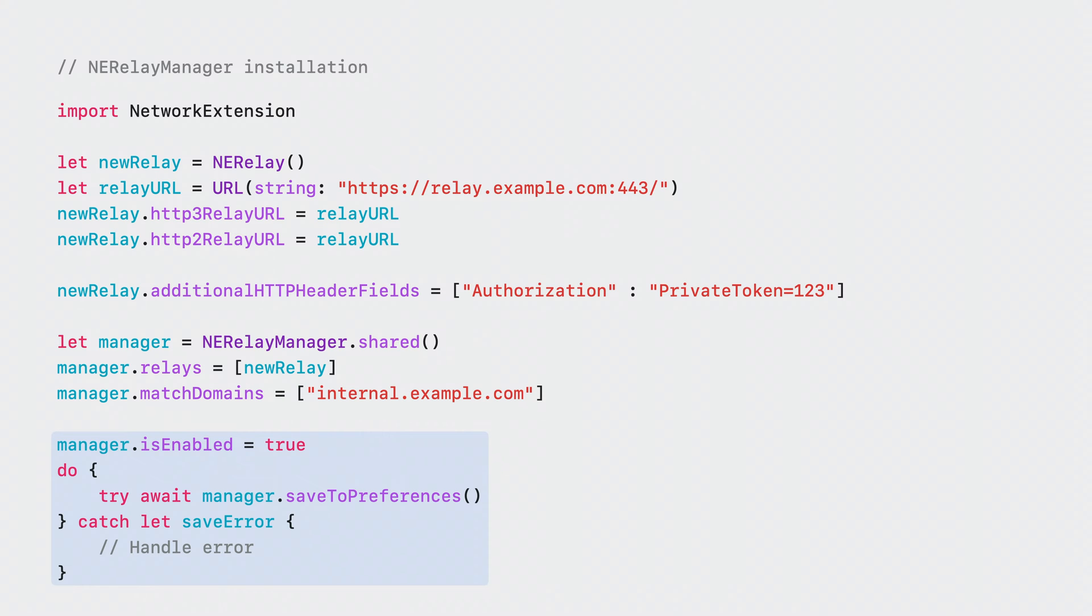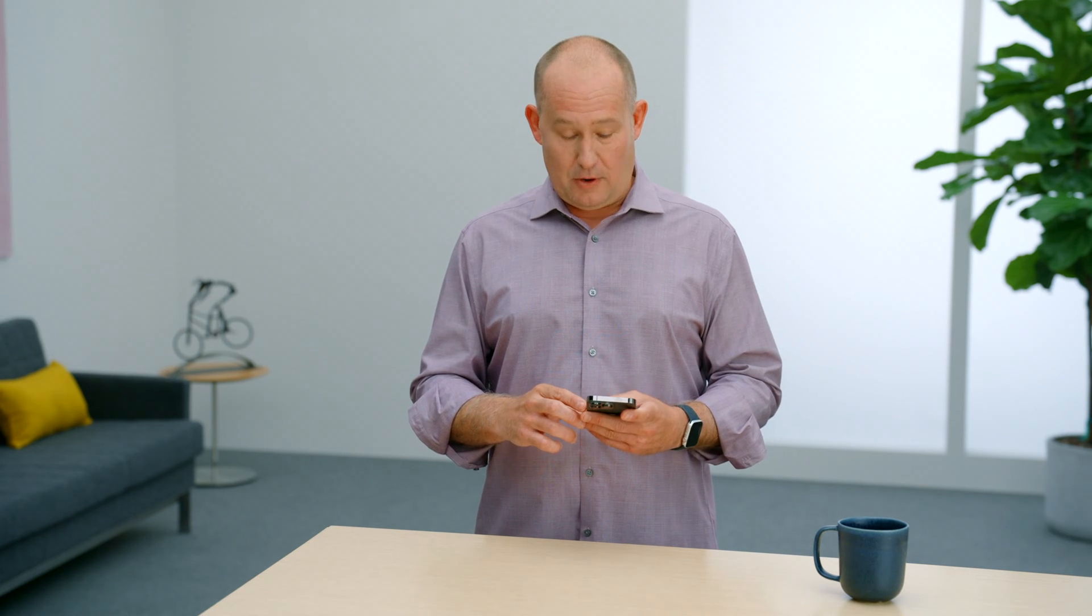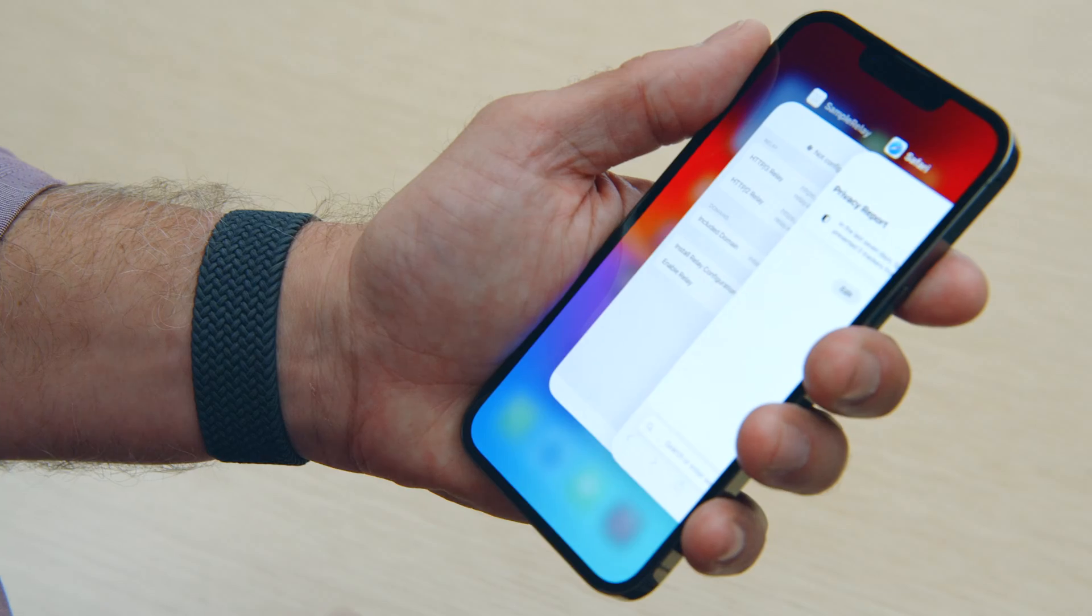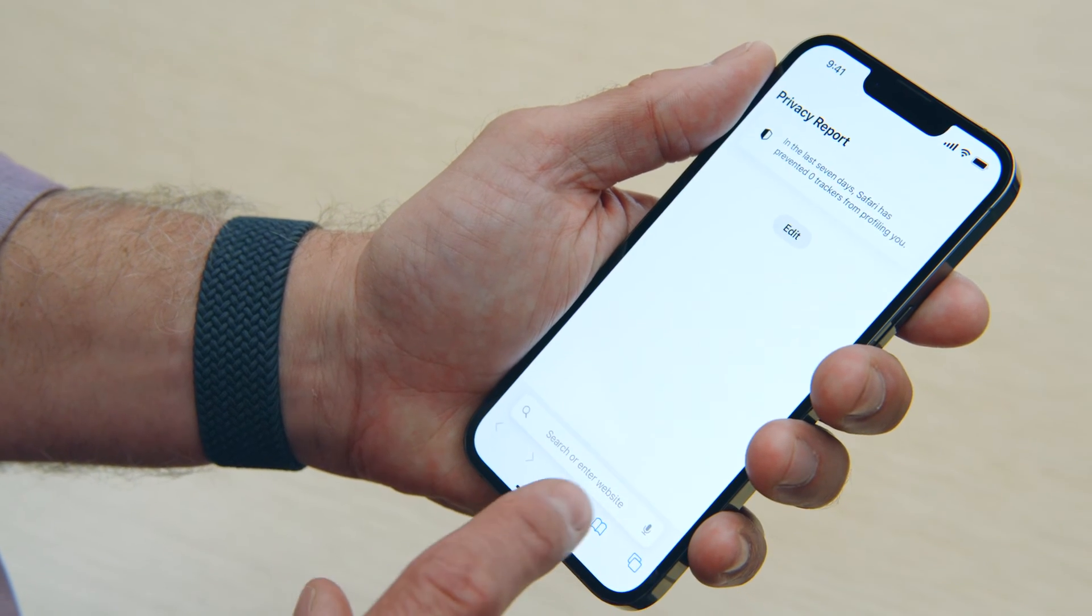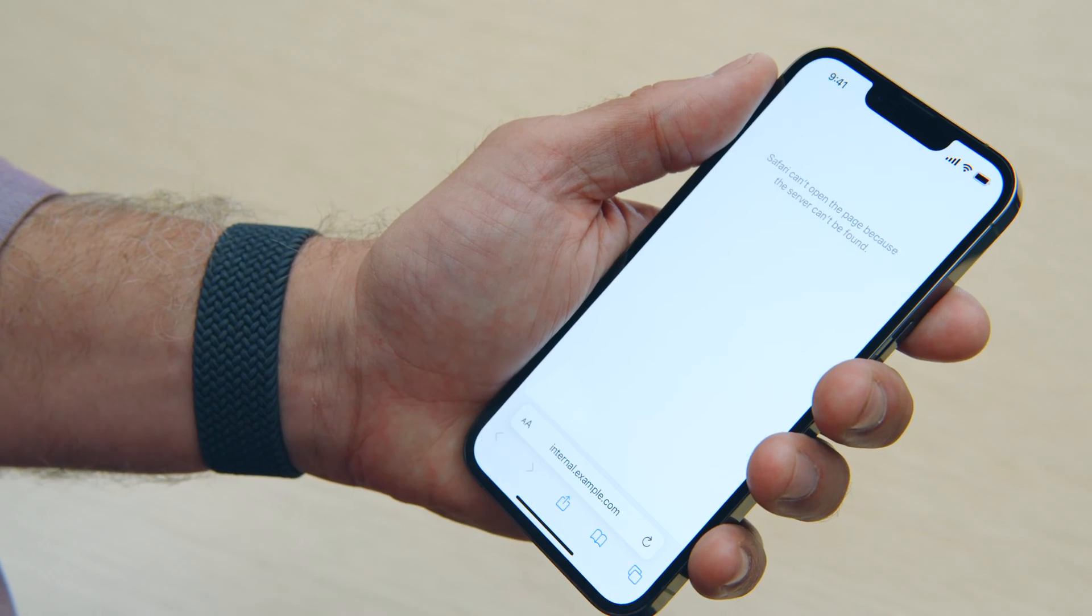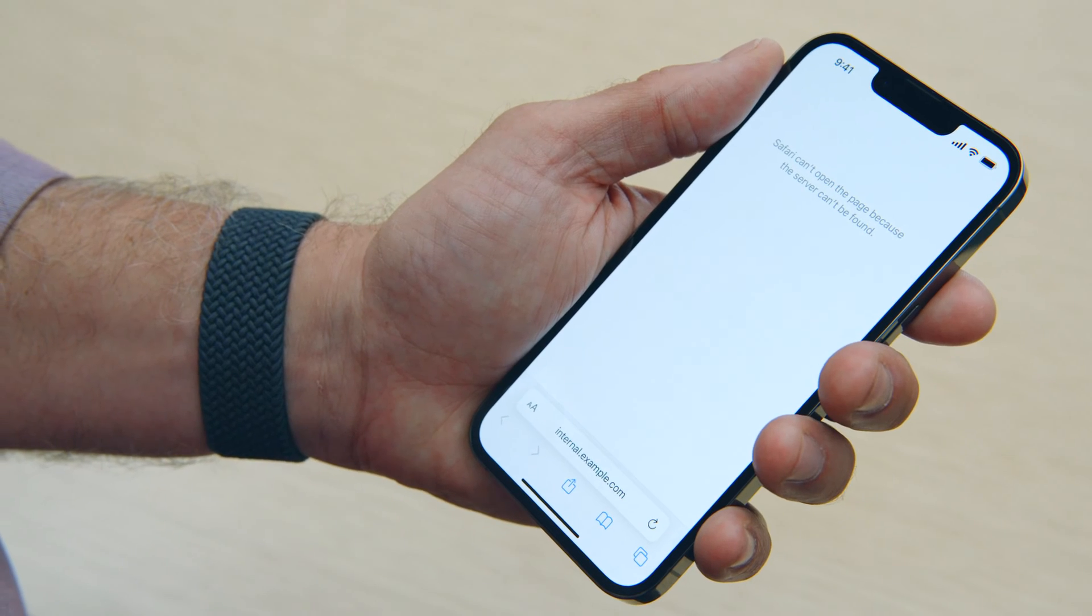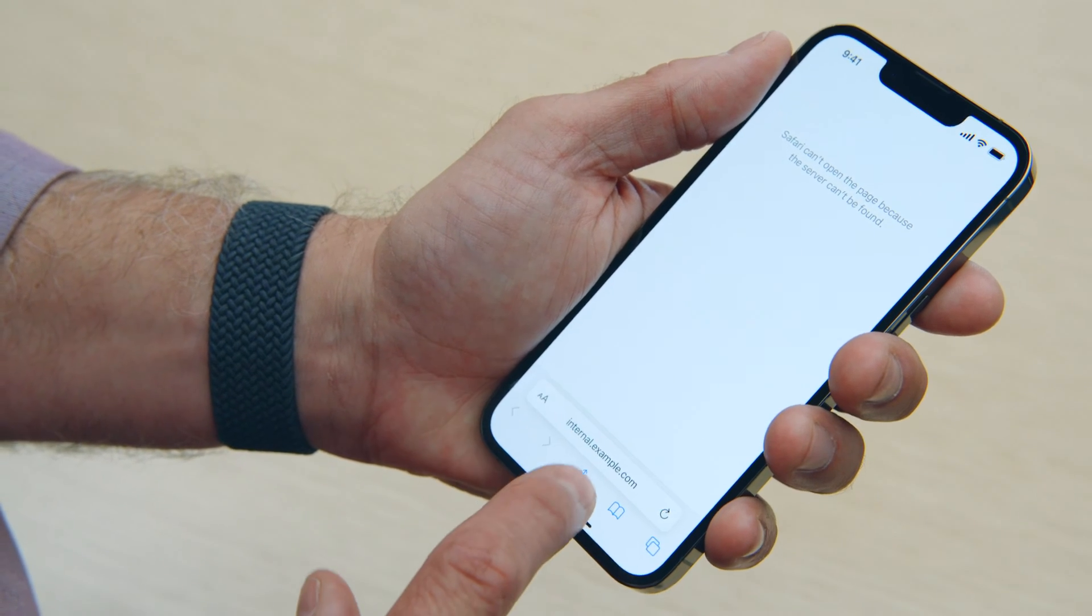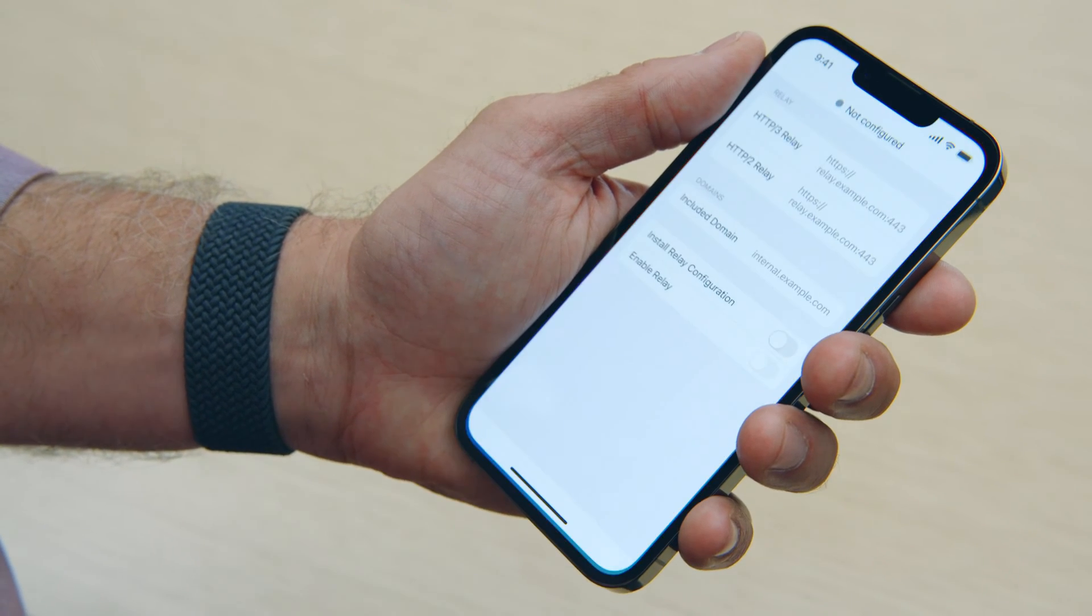Let's look at relays in action. I really love mountain biking and I even opened my very own bike shop. My shop has an online store and an internal website where I can track all of my orders. That website is on my internal network and only available to employees. If I open Safari and attempt to look at my open orders, I can't see them because I'm not on my internal network. Once I install a relay configuration, I'll be able to access my internal network from anywhere.